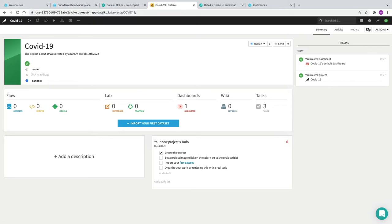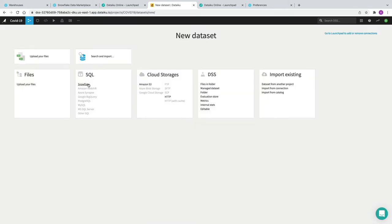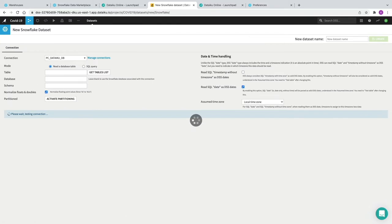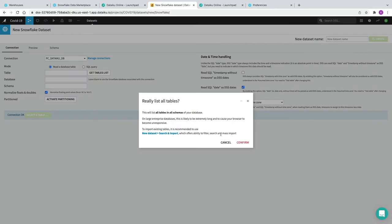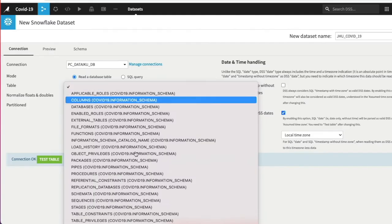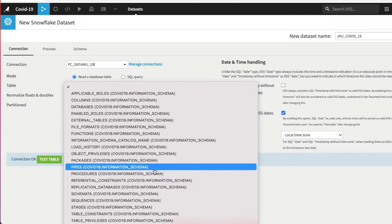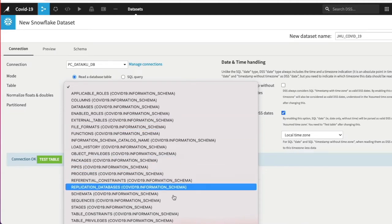The first thing we're going to do is import some specific data sets from Snowflake — from our COVID-19 data set that we've just imported from the Snowflake Data Marketplace. We're going to click Import your first data set, go to SQL, and click on Snowflake. You can see that the connection is already pre-populated for us, which is really handy. We're going to specify a particular table and click Get the Tables list.